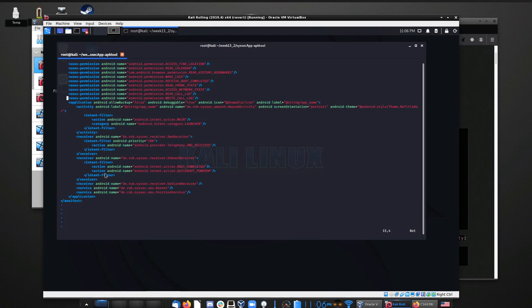Instead of having a single entry point like an exe file with a linear progression to a completion state, these programs have hooks — such as in this case, you want some code within the application to run every time an SMS is received. In the previous application, something might want to be notified when location services are updated. Most applications in your phone are designed to all be loaded simultaneously and stay resident, pausing the primary execution loop while they're not foregrounded.